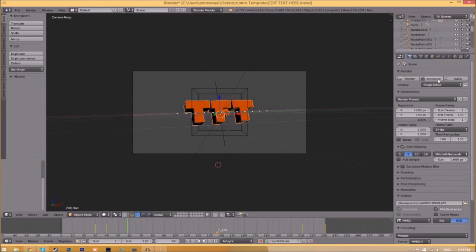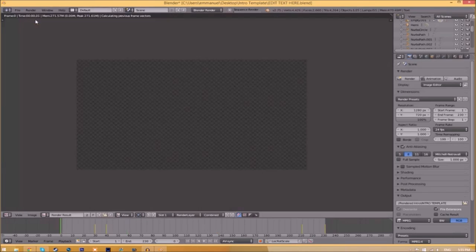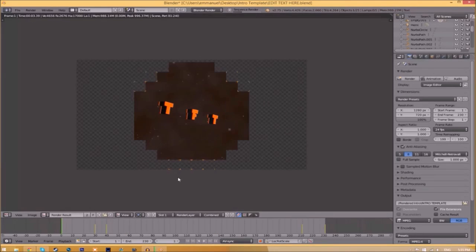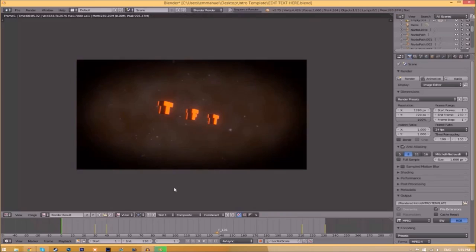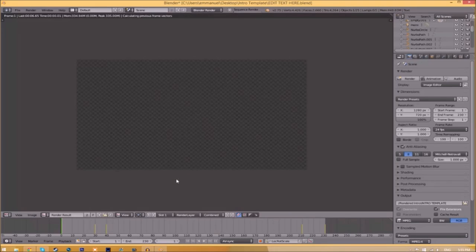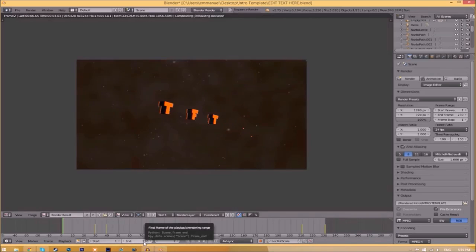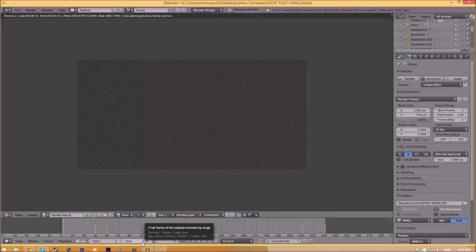All you need to do is go to the Render Animation button here, or go to Render Animation, and now it's going to start to render your intro. This can take anywhere from five minutes to a whole day. It just depends how fast your computer is and how many frames the whole intro has. This intro has 230 frames; this will take my computer around 5 to 10 minutes to render.